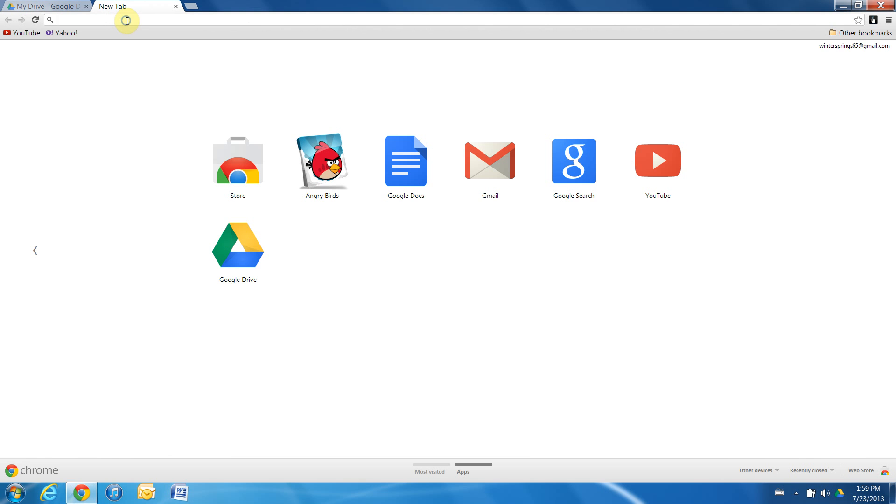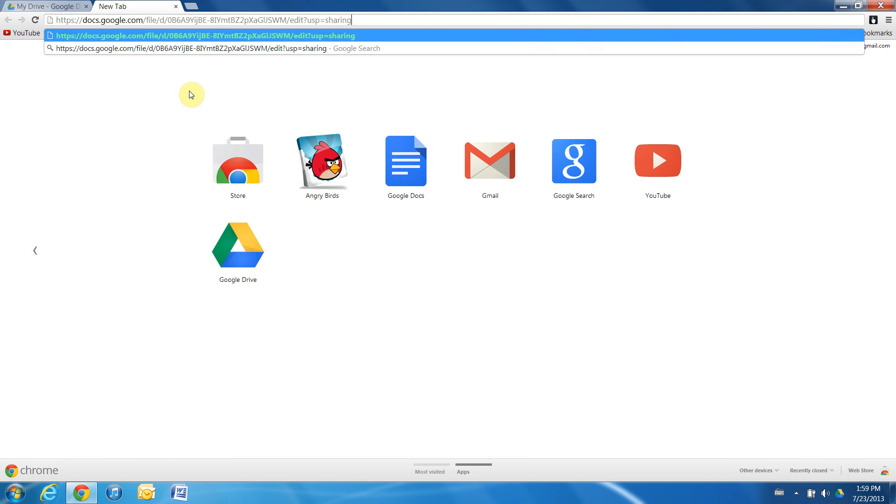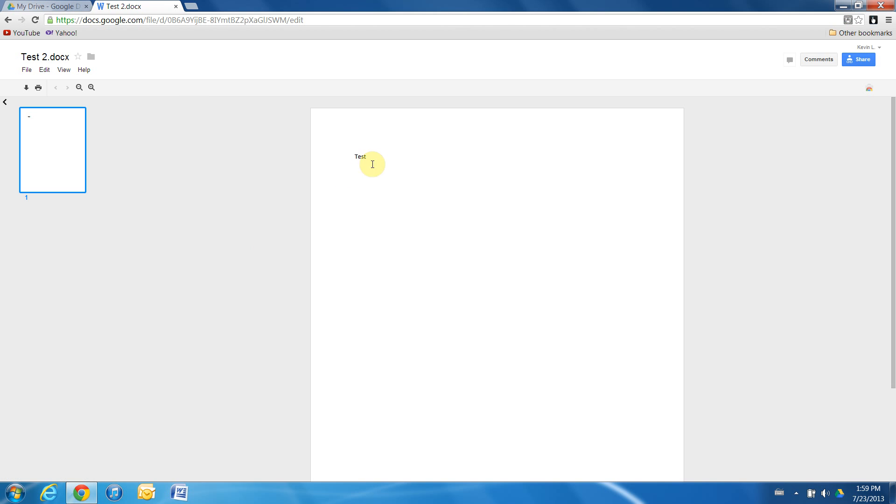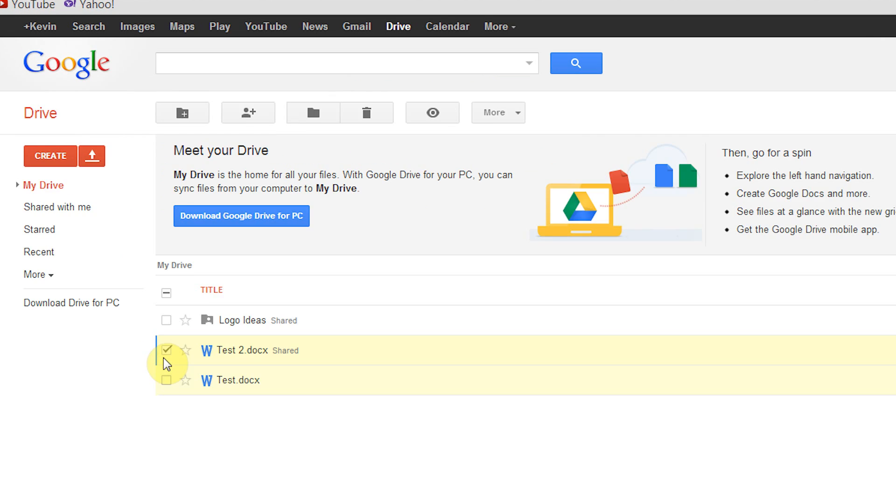Now we can paste it into our browser to make sure it works. Once we click enter, it will take us directly to our test file in a document format. Now we can also paste this link anywhere else so anyone with the link can view it. We can paste it in an email, a text message, etc. We're going to X out of this for now.